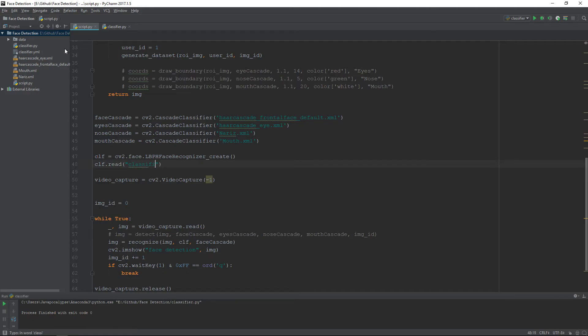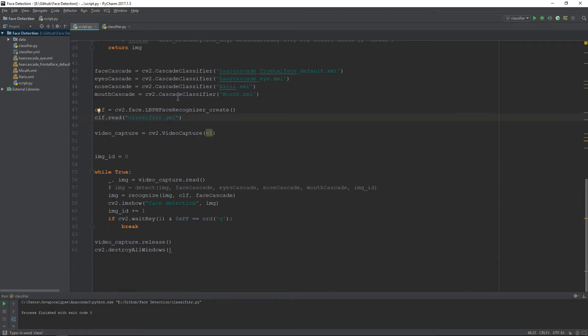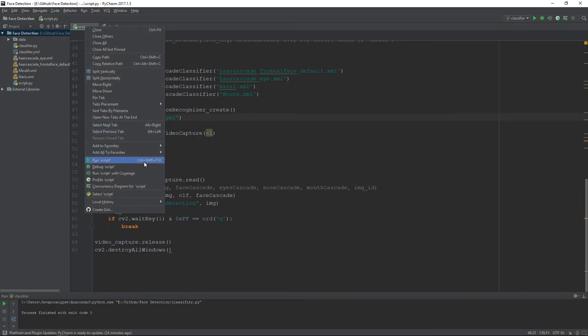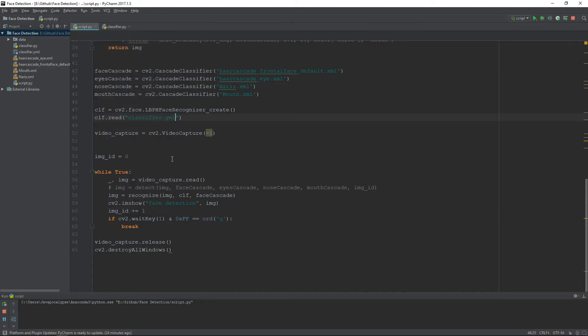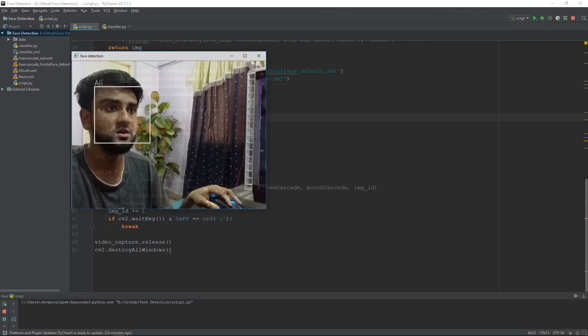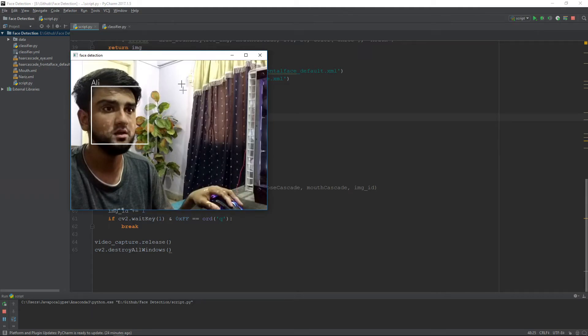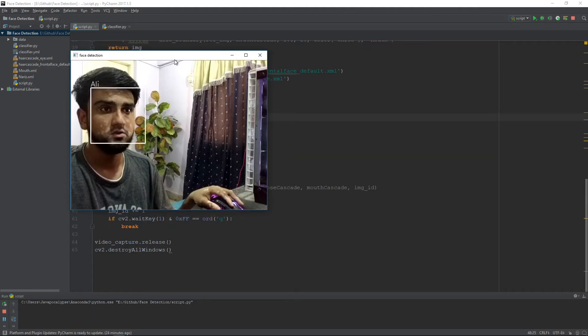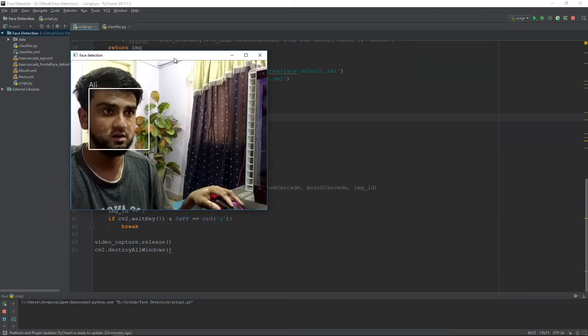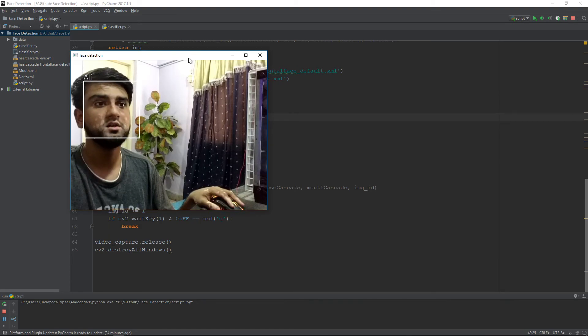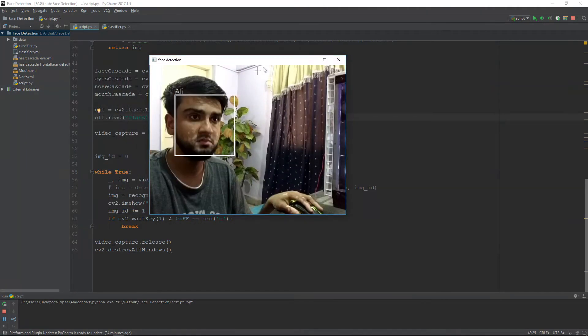I guess we are done, so let's run this code to see if everything is working properly. As you can see here, it is recognizing me and labeling the face as Ali, which is my name.